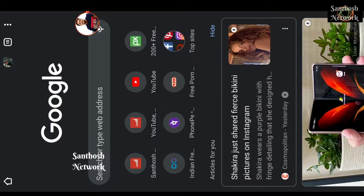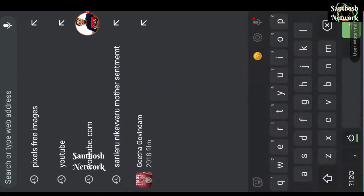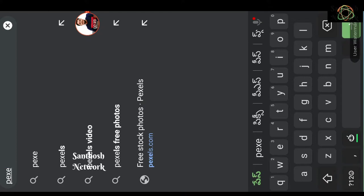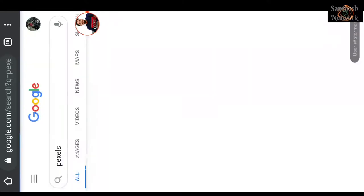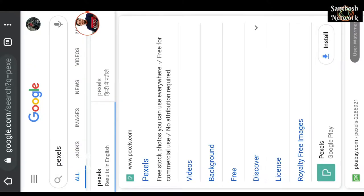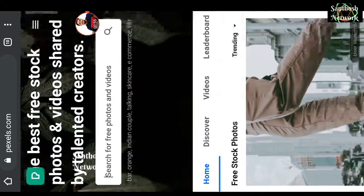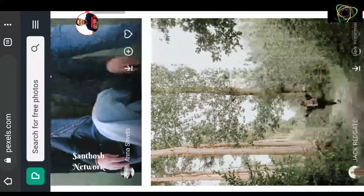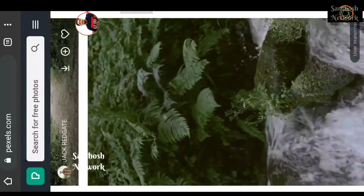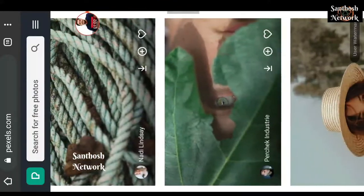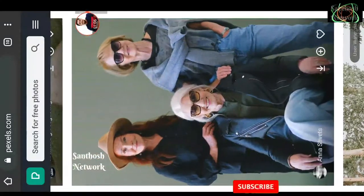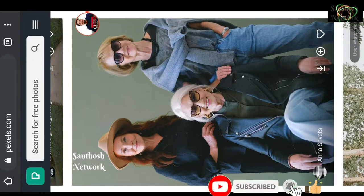Let's go to the first website. Pexels — this is the first website. I will show you how to download. If I want to use that content, I will use this. I will show you how to use this.